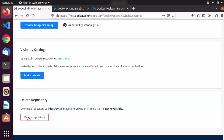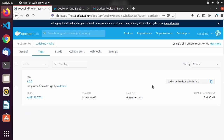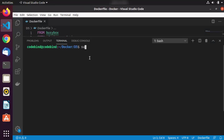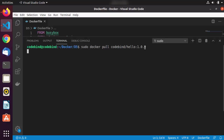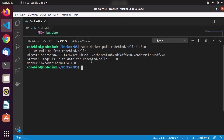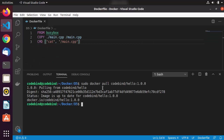Let's say I want to pull this image. I'll copy the pull command, then run: sudo docker pull codebind/hello:1.0.0, and it will pull the image if it's not already on your system. This was a simple demonstration of how to build a Docker image, push it to Docker Hub, and manage it. I hope you enjoyed this video and I'll see you in the next one.